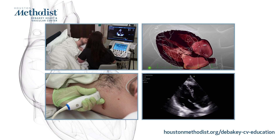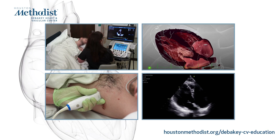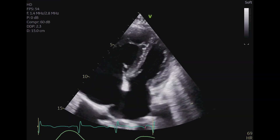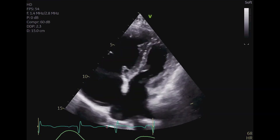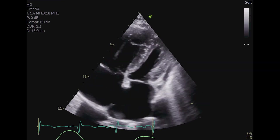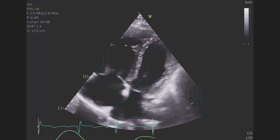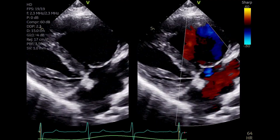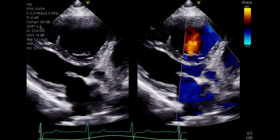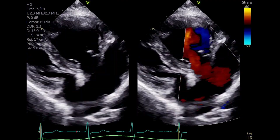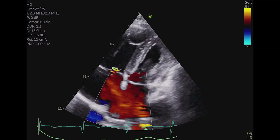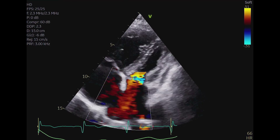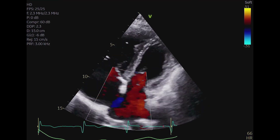The next view is an intermediate view between the left parasternal and the apical windows. It allows more perpendicular alignment of the ultrasound beam with the interatrial septum than the parasternal and apical views, enhancing the image and the chances of diagnosing an ASD. If performed after the parasternal window, go to a lower intercostal space so the LV apex will point slightly toward the left side of the screen. If performed after the apical window, go to a higher intercostal space so the LV apex will be pointing slightly to the right side of the screen.